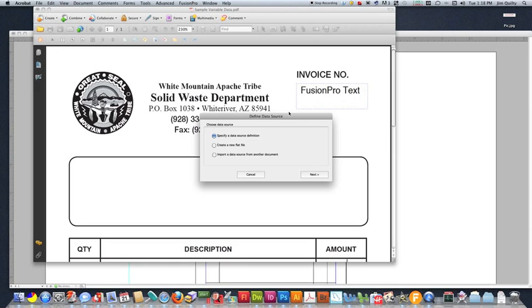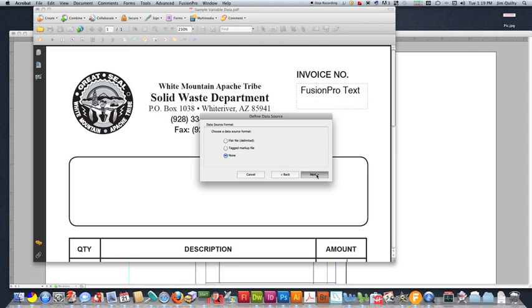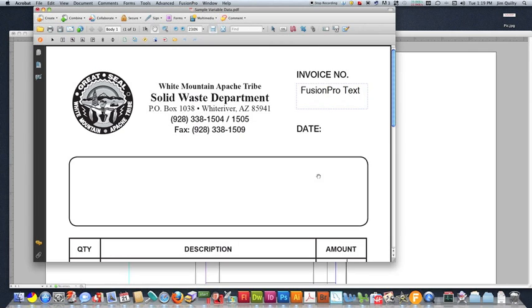Acrobat's going to open up with our Fusion Pro ready to go. So this is asking us to define our data for the numbering. Because this is a variable data numbering job, it works a little bit differently. We don't have a specific data source that we're choosing, but we don't want to create a flat file, and we don't want to import from another document. Our data source is actually going to be none because we don't have a file for it. That'll be it. Just hit finish.